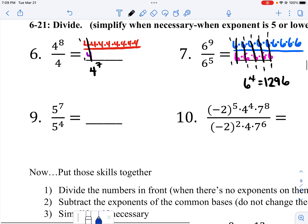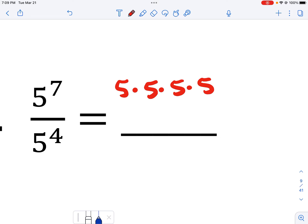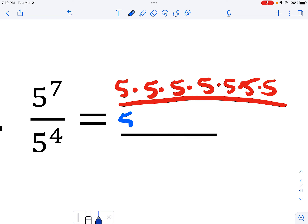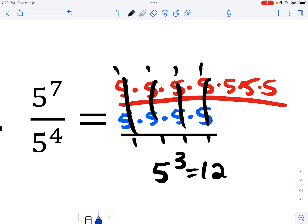Next one: five to the seventh power — I write out seven fives over four fives. I cancel them out and I would get five to the third, which is 125.